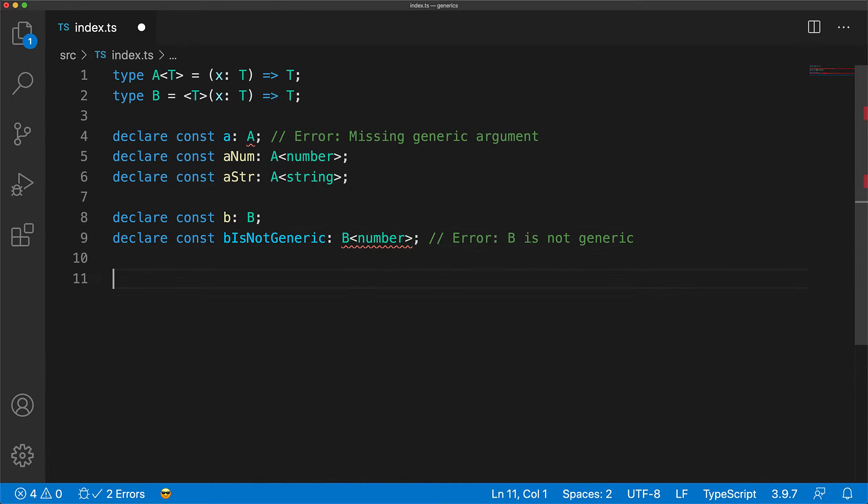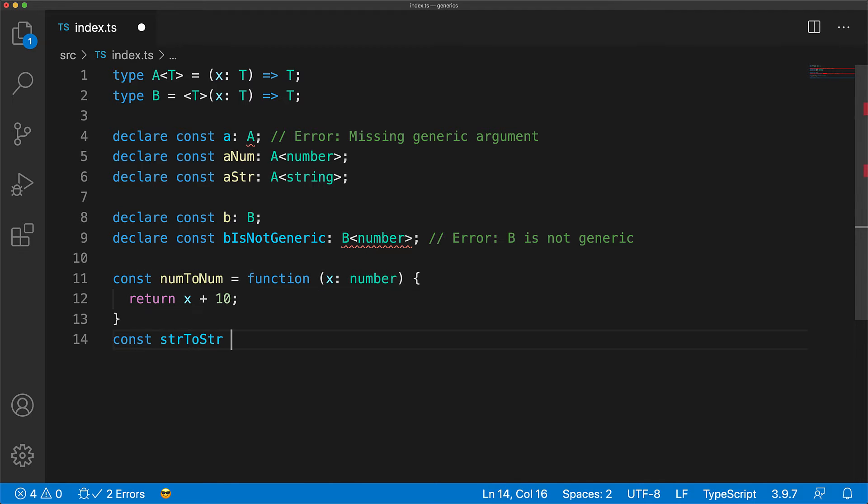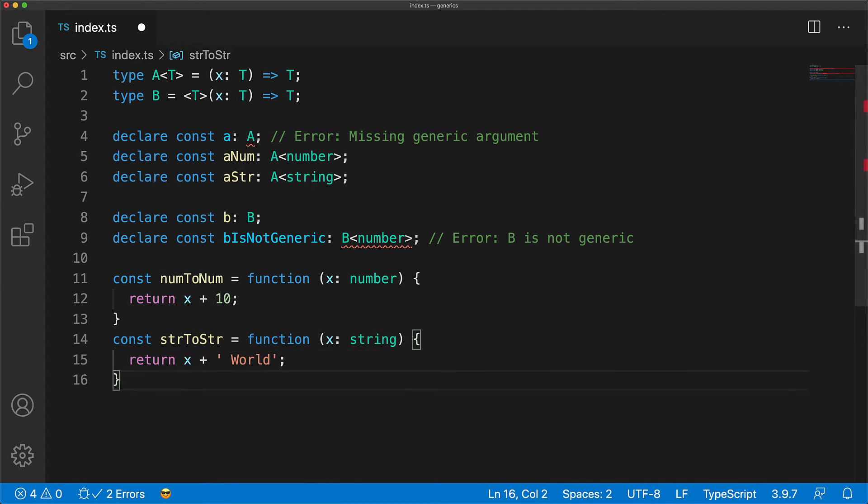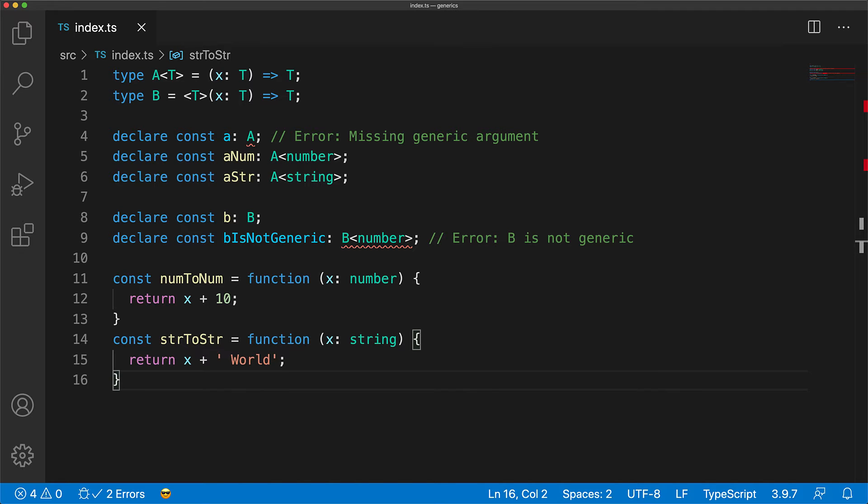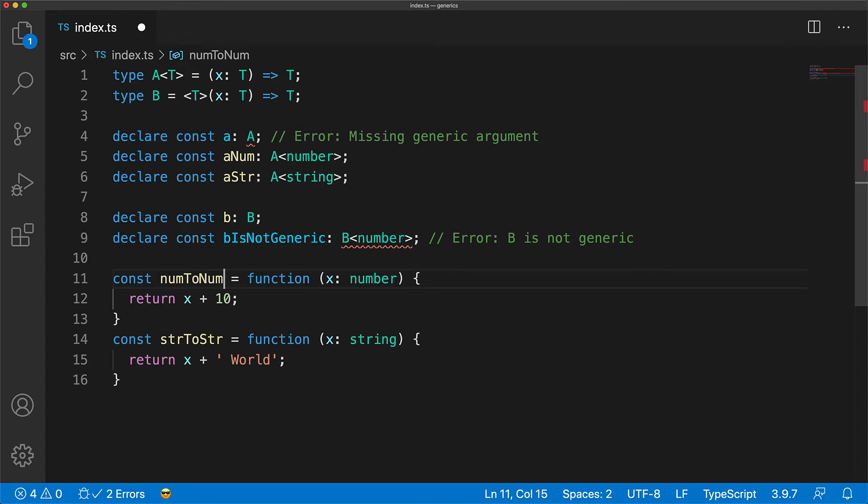Now let's say you have a set of functions that take a particular type and return the same type. For example, here we have a function that takes a number and returns a number, and then another function that takes a string and returns a string. Now we can actually annotate both of these functions with the same type A, simply by passing in the generic argument that is relevant to the function.